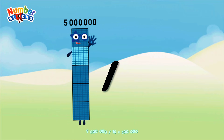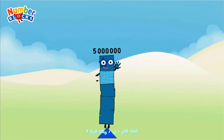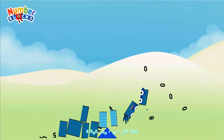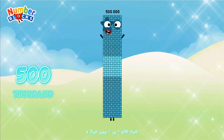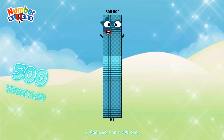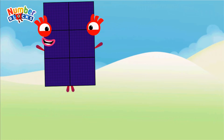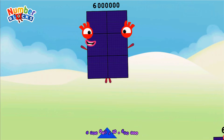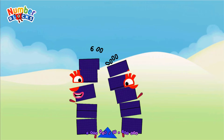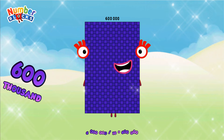5,000,000 divided by 10 equals 500,000. 6,000,000 divided by 10 equals 600,000.